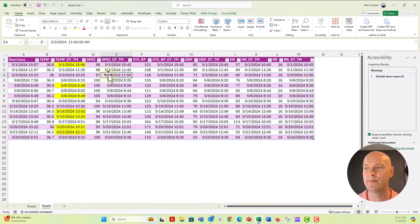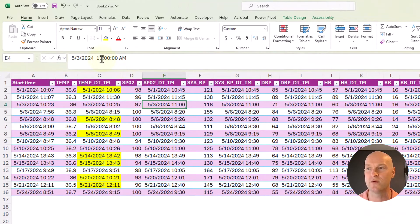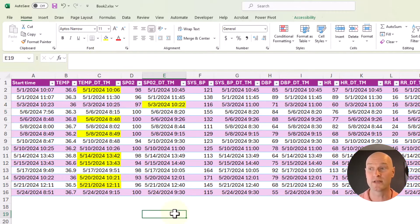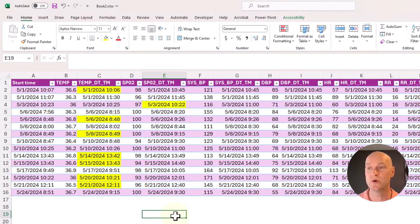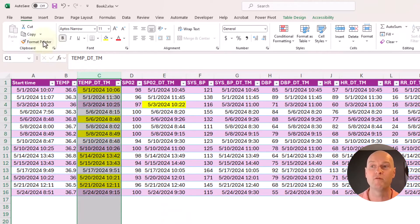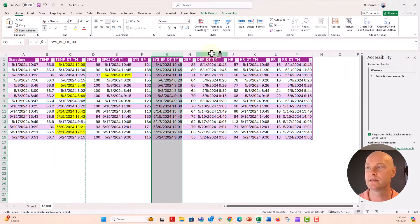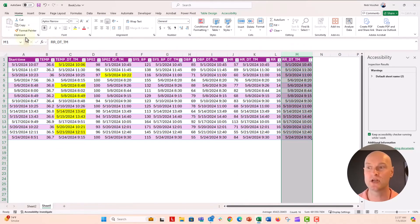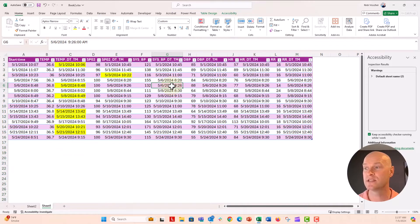Let's type in a new test value — this would have to be before 10:23, so I'll type 10:22, and there you go, that works. If you want to apply this to entire columns, click on the column header, double-click the Format Painter, then click each column one by one, then deactivate the Format Painter.